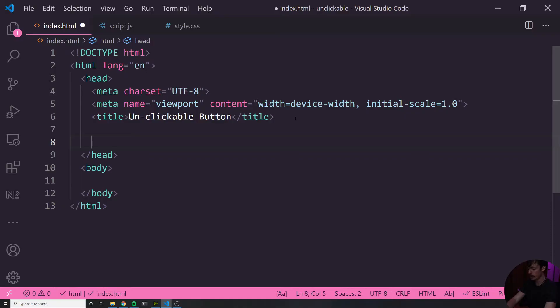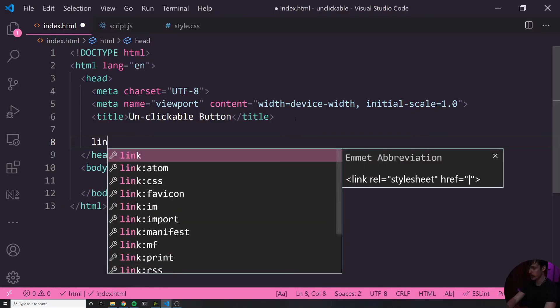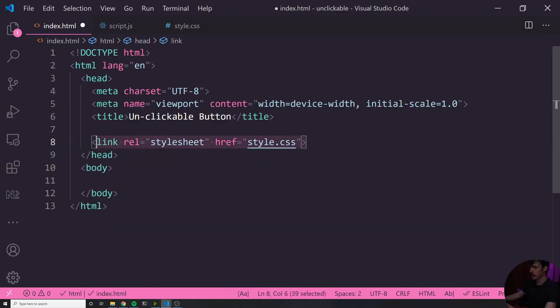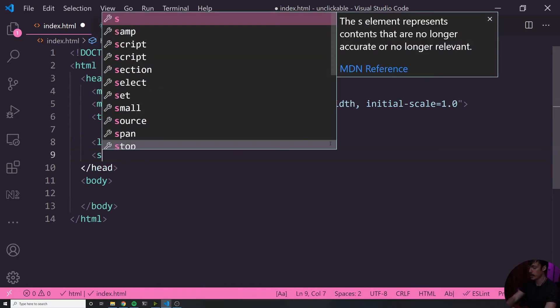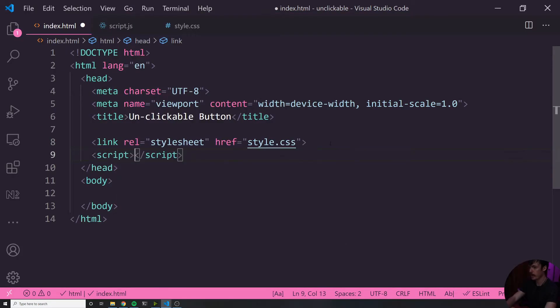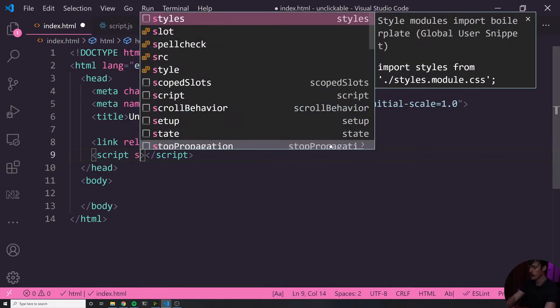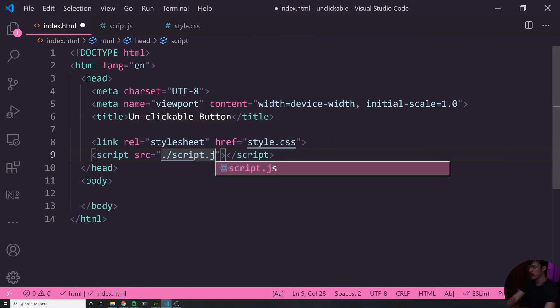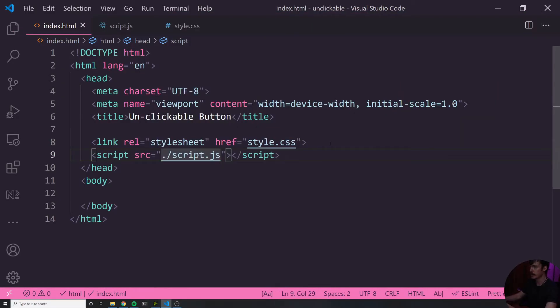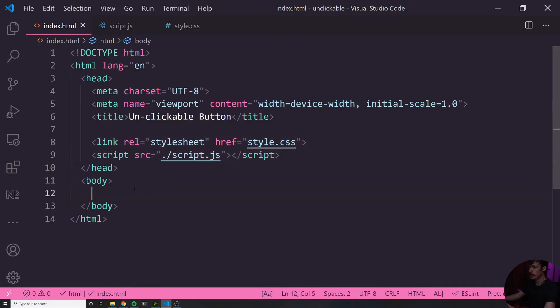And I've got a little snippet here that just auto populates the HTML skeleton for me. And what I'll do is I'll change the title here to say unclickable button. Now underneath this, I want to import both my JavaScript file and my CSS file so that I can use both of them in my document.